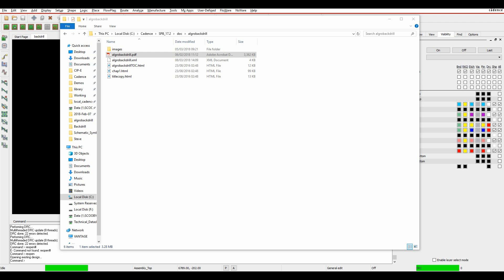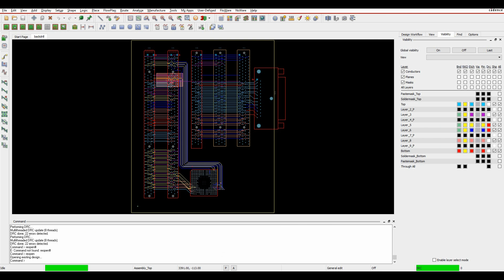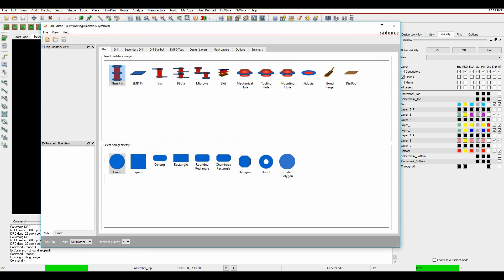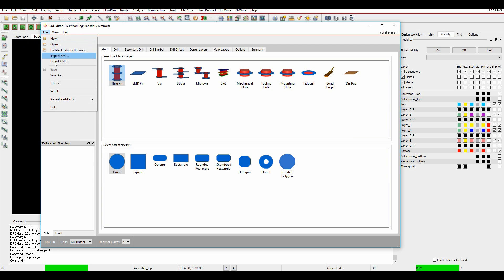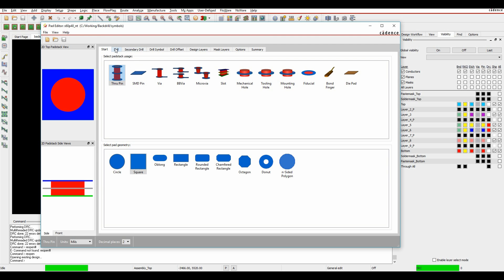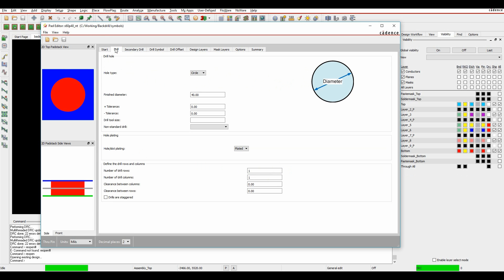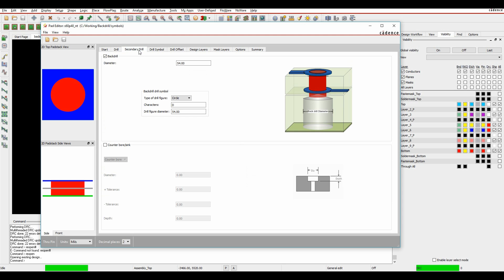From a basic back-drilling point of view, you can now effectively add the back-drilling information to a specific pad stack. Rather than just doing it on a design-by-design basis, we can actually add the information into PadStack Editor. I'm going to open a pad stack that I've done this on already to give you a general idea. There's the standard drill information, but from a secondary drill point of view, you can actually enable the back-drill and specify the back-drill diameter and manufacturing information.